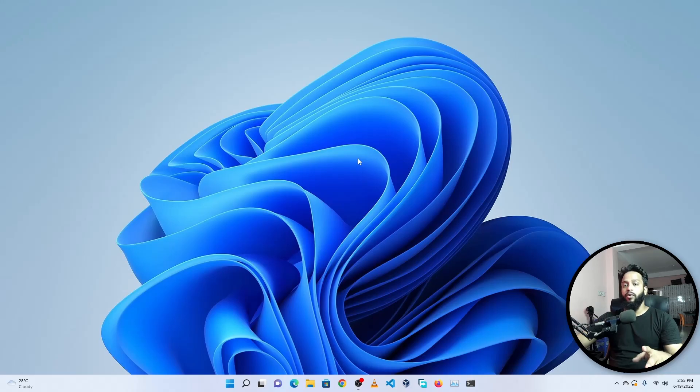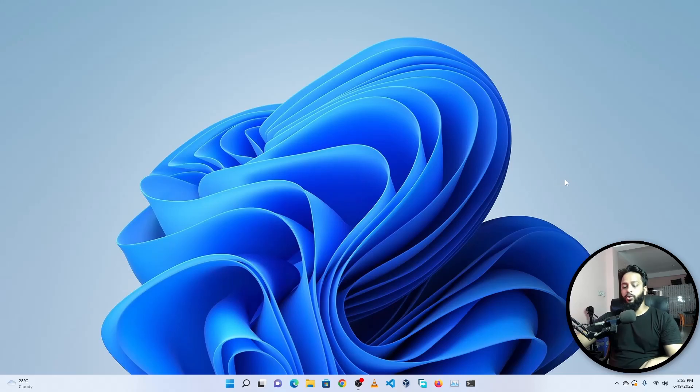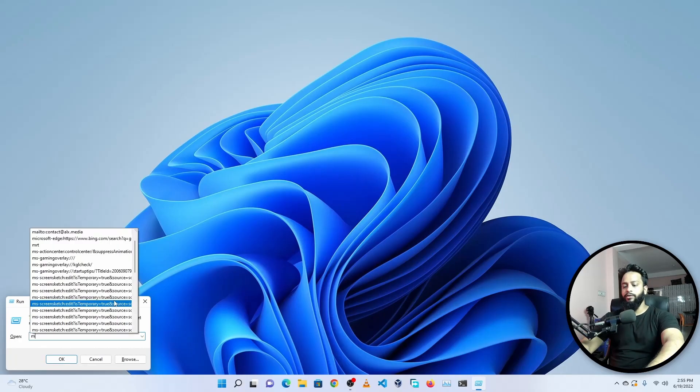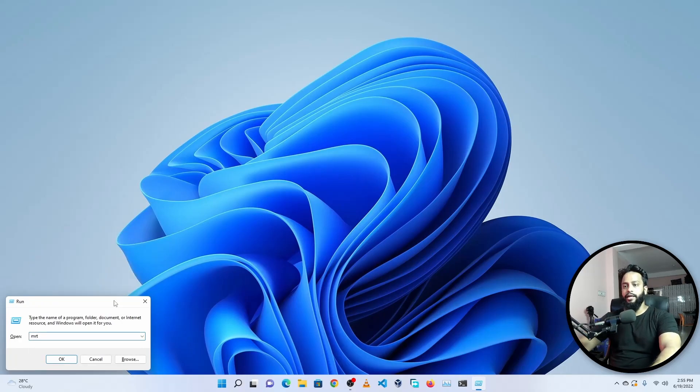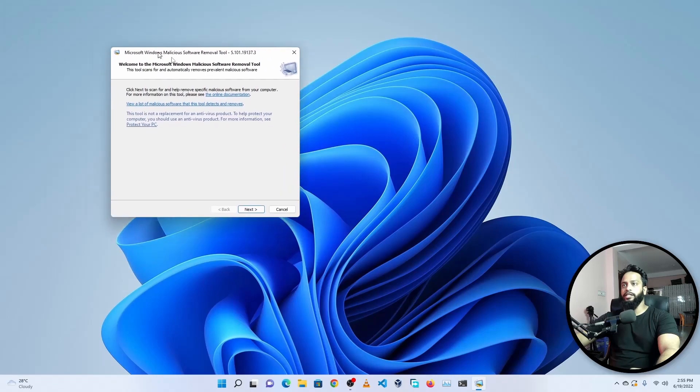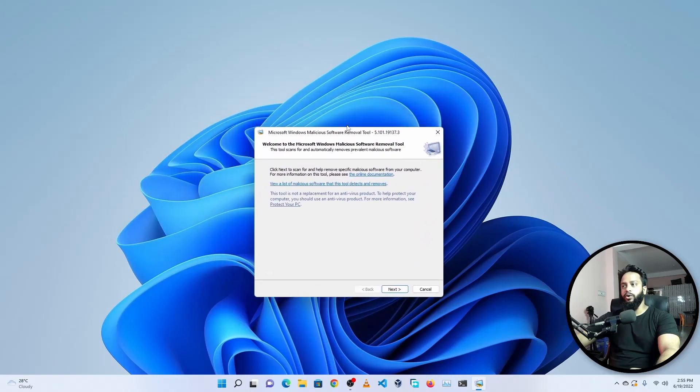So let me show you how you can use that. For this, what you have to do is click on your keyboard Windows plus R key and it will open up Run. Here you need to type MRT, then press Enter, and it will open the Microsoft Windows Malicious Software Remover Tool.